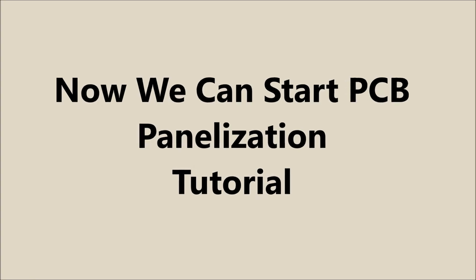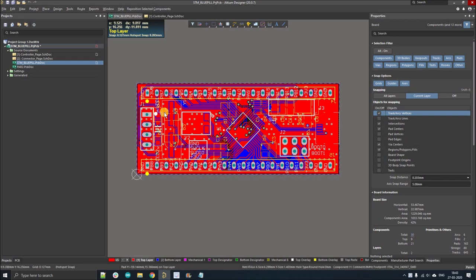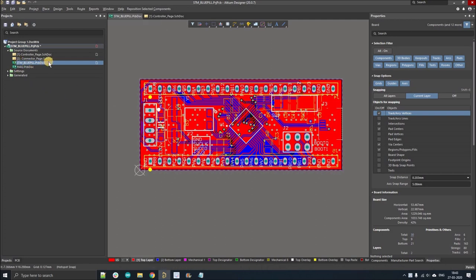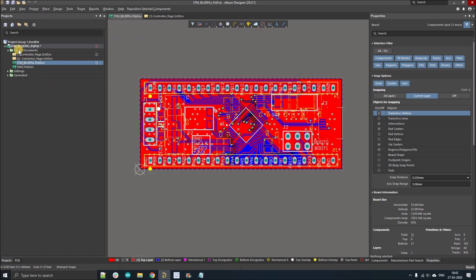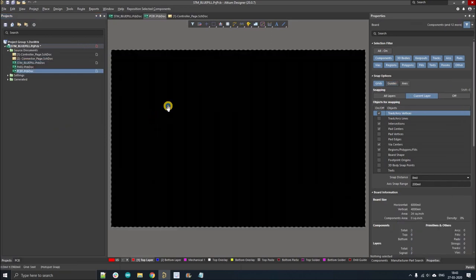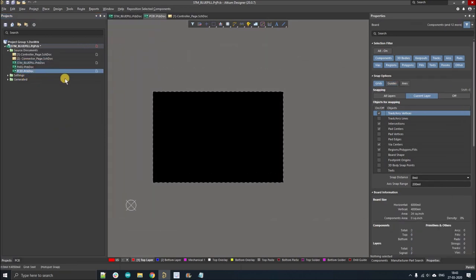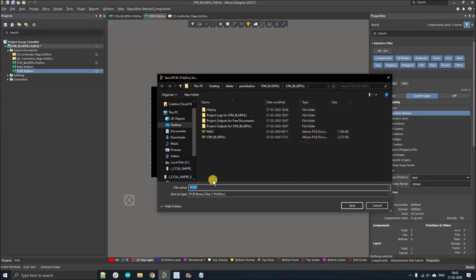This is the PCB board that we're going to panelize. As you can see, this is the same STM Blue Pill board that we have already designed. If you want to learn how to design this board, you can go to the playlist. Just right click on the project, go to 'Add New to the Project', and select PCB. We've added a board to our project file. Now save that PCB and name it 'pcb_panel'.